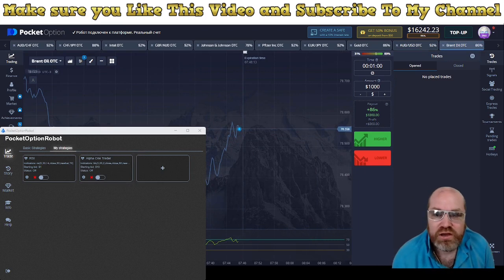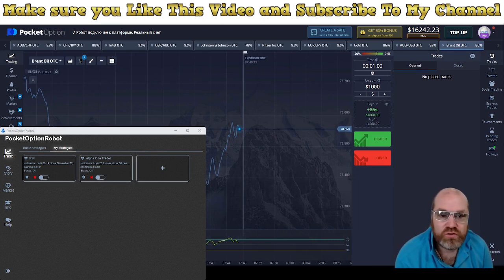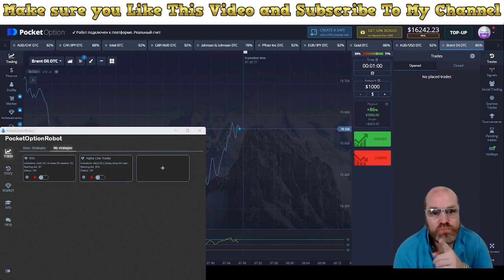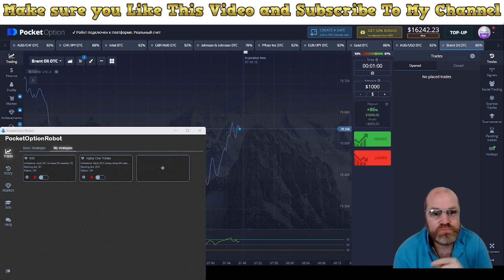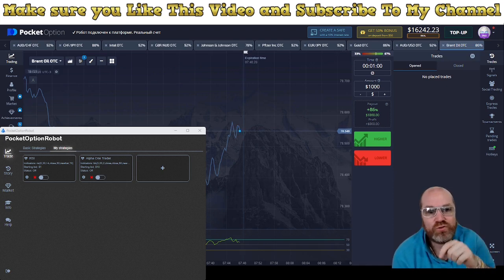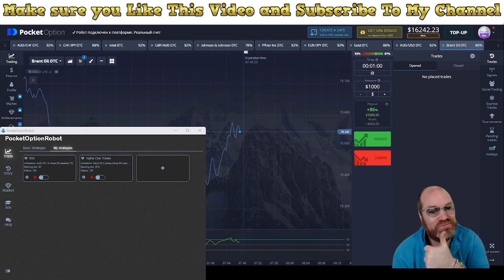And there we have it, we made $140 in a matter of minutes again. You can download this robot too, link below the video. With that, have an amazing day!